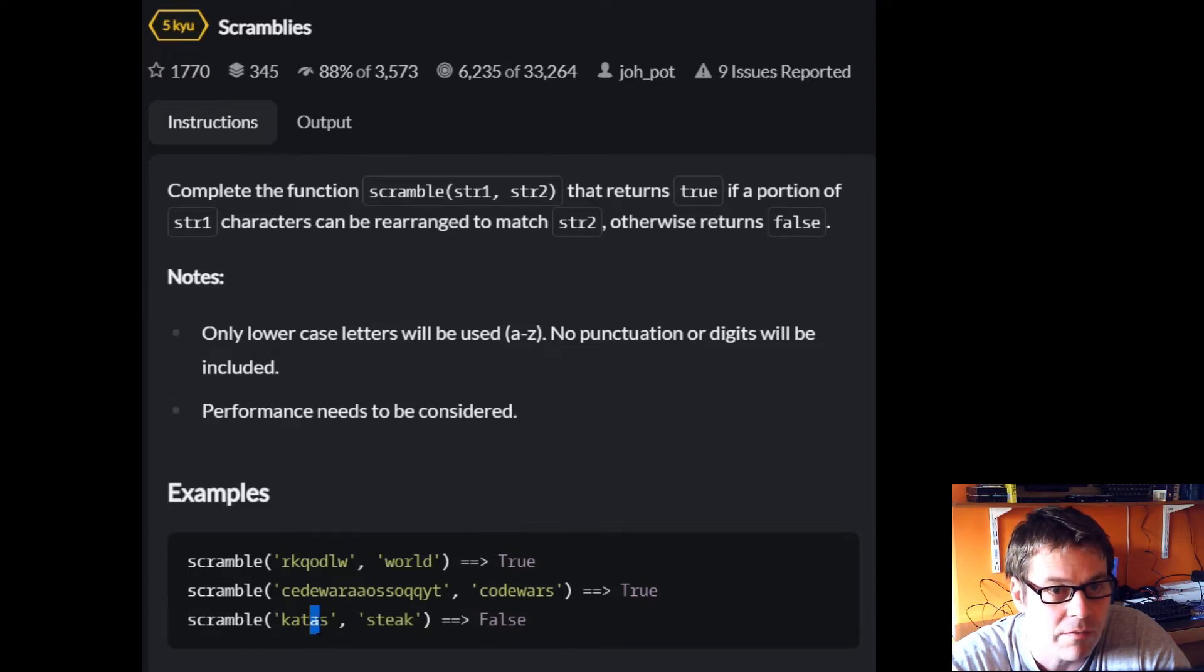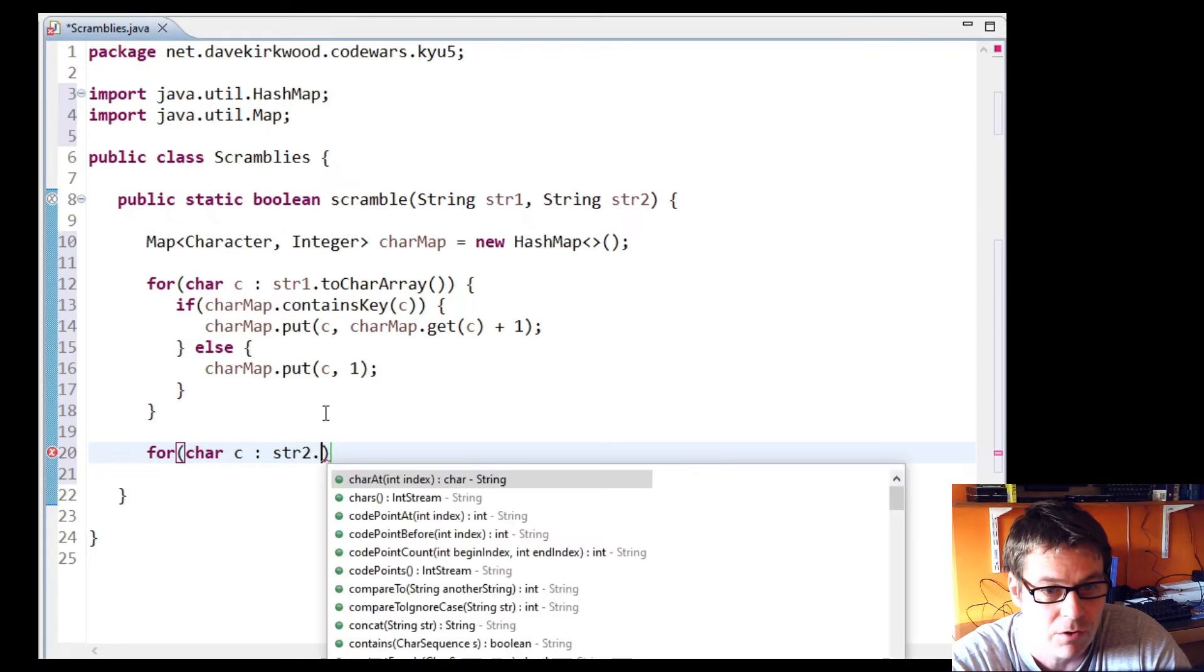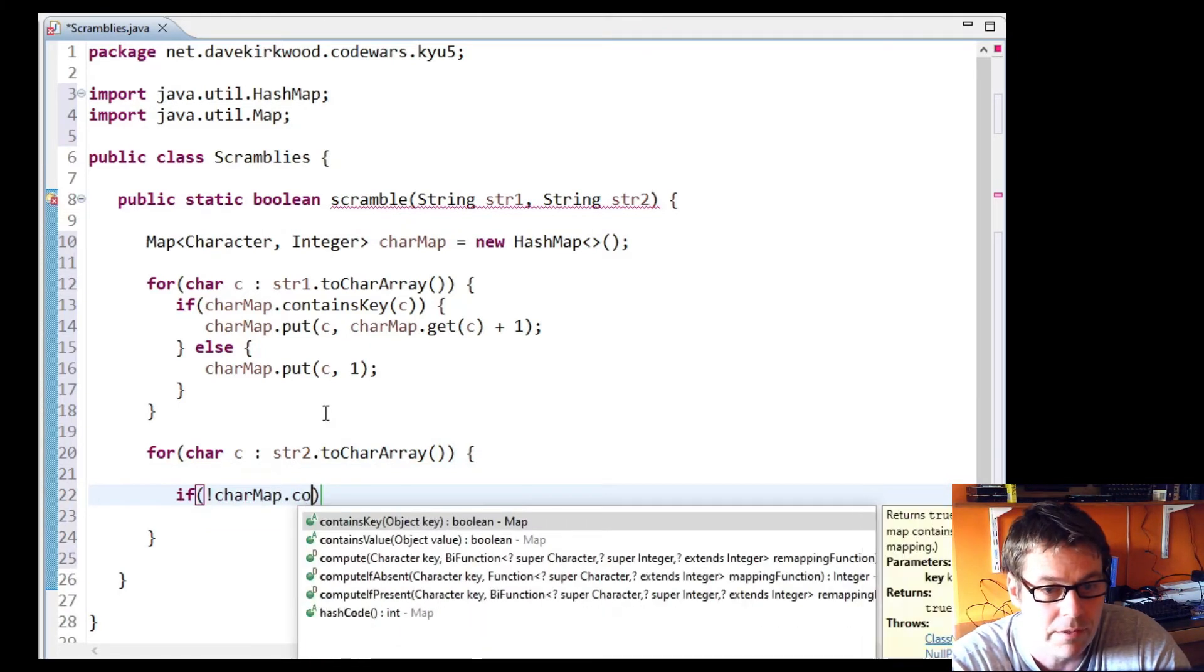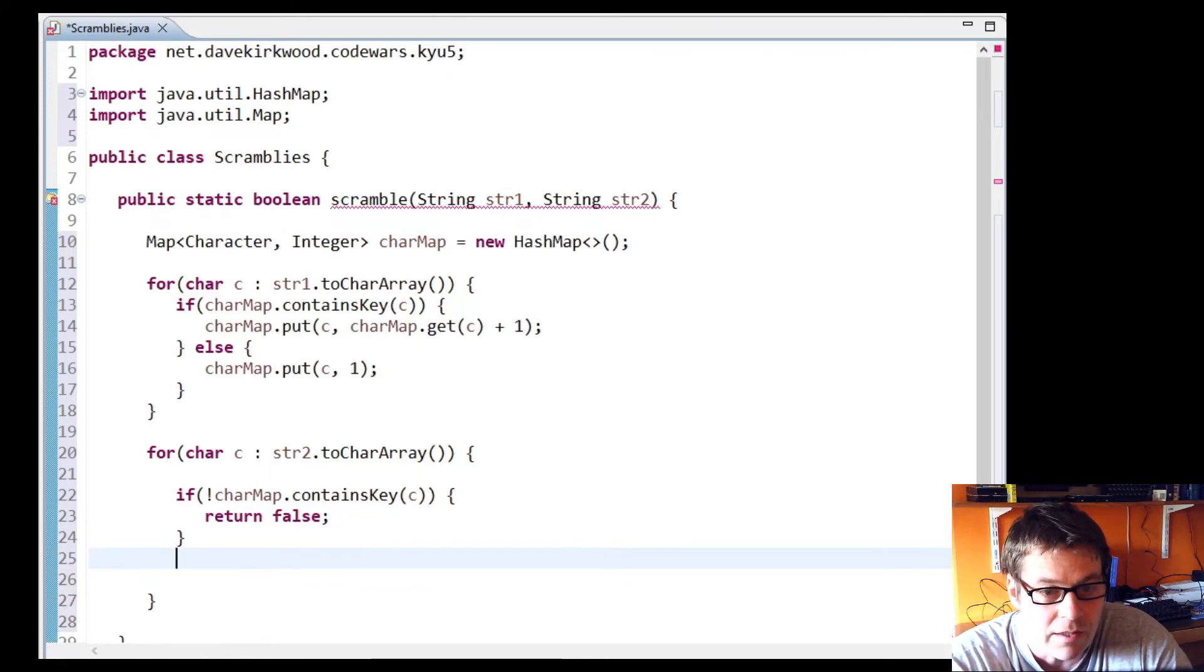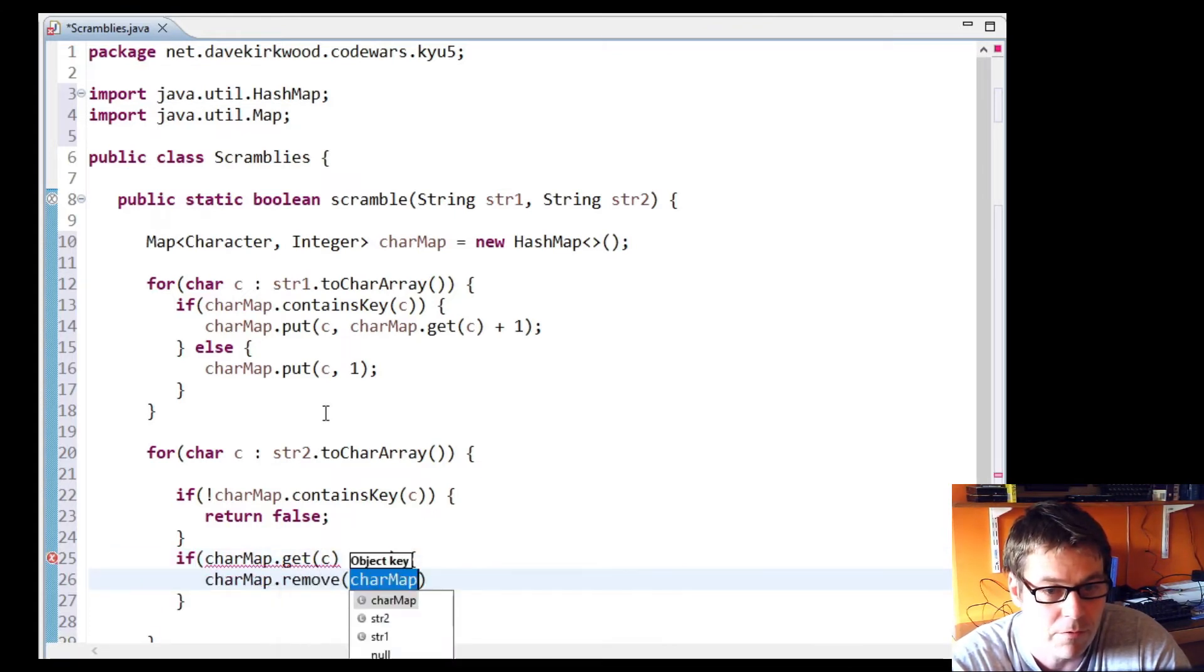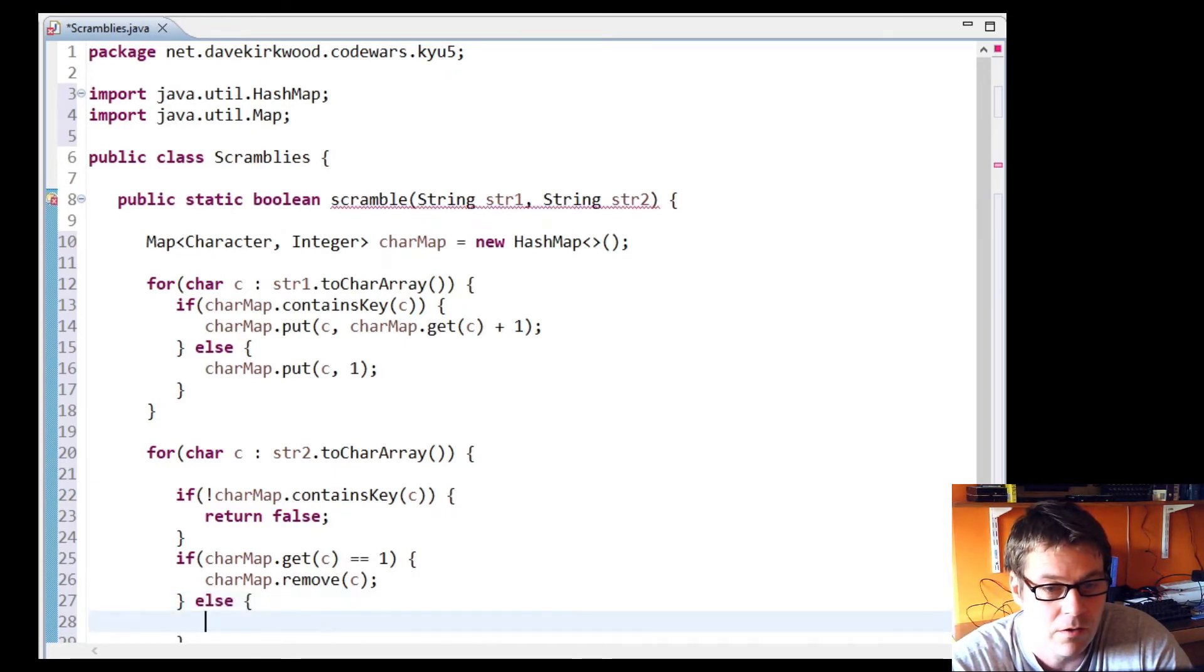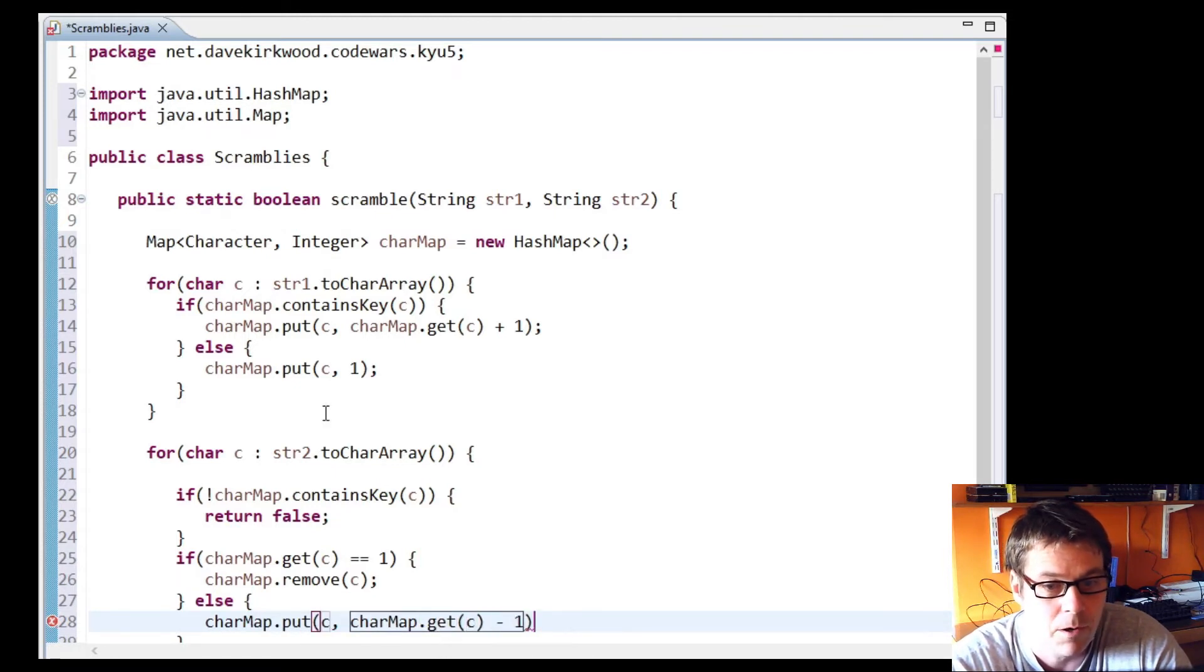In the case of katas, for example, I'll put k one, then a one, then t one, then I'll add one on to the a so I'll have a two and s one. Now I'm going to work through the characters in string two. If not charMap contains c, I can immediately return false. And if it does contain c, I'll say if charMap get c equals one, charMap remove c. If it doesn't equal one, then it equals something more than one.